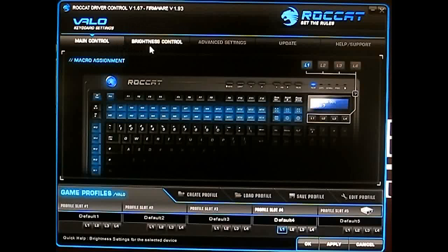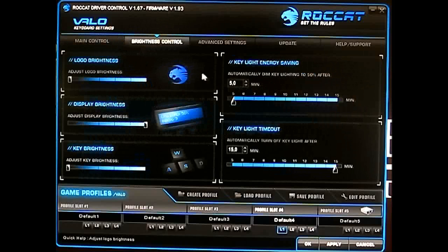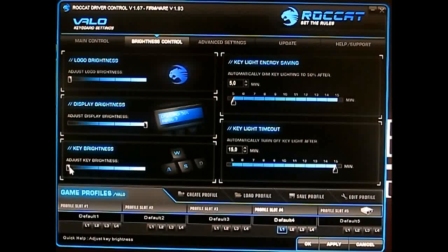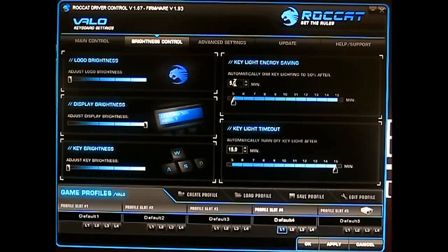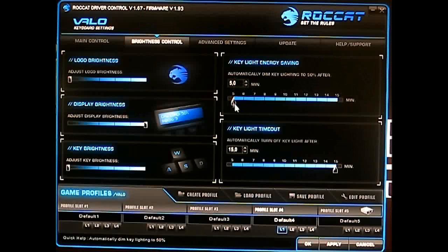The next tab is brightness control, similar to the onboard controls. You have logo brightness, display brightness, and key brightness — each adjustable up to five levels. You can also adjust the key light energy-saving features, with a timeout to dim to 50% after five minutes.